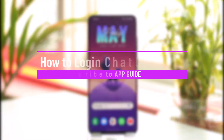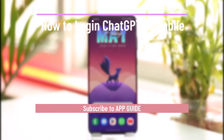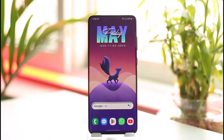How to log in to ChatGPT on mobile. Hi everyone, welcome back to the channel. In today's video I'll simply guide you through the steps on how you can log into ChatGPT on mobile, so make sure to watch the video till the end.